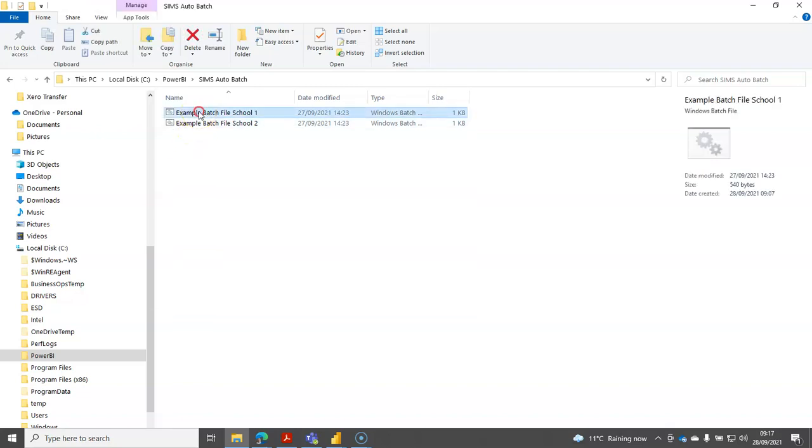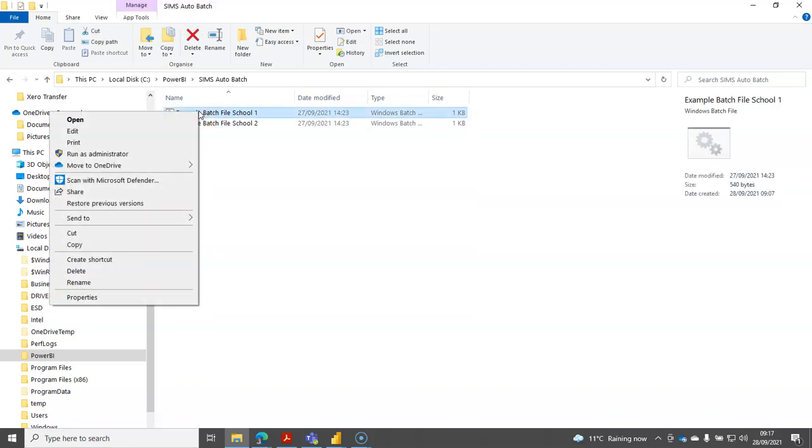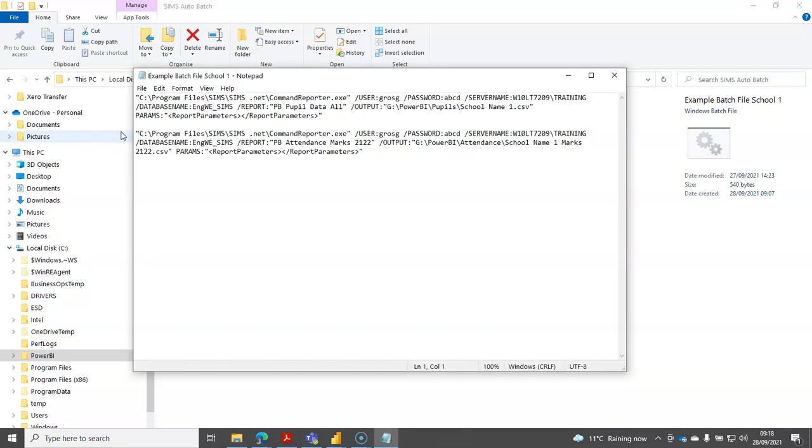If we have a look at the first of those example batch files using notepad as an editor, you'll see that basically they consist of just two lines which call a SIMS utility called command reporter.exe.